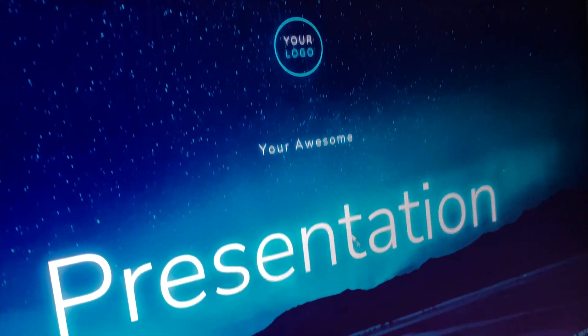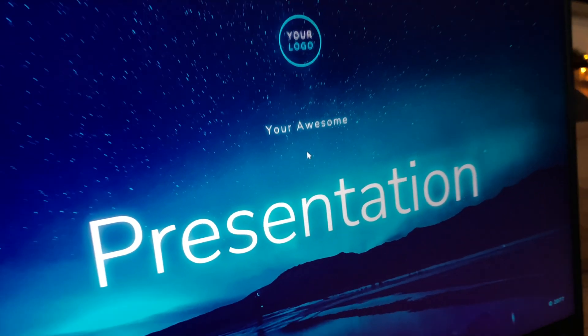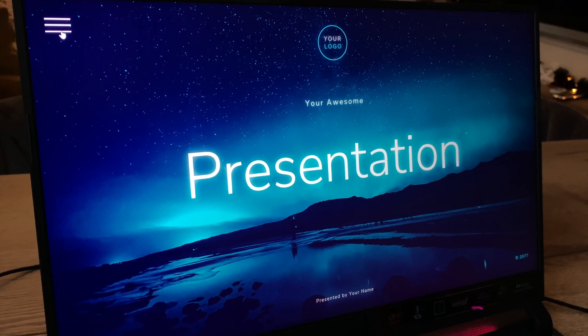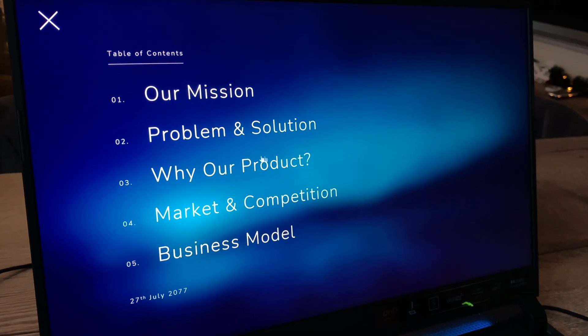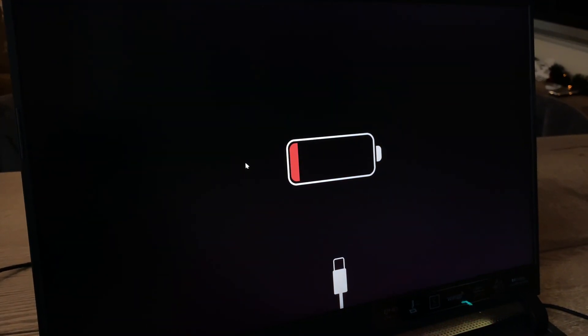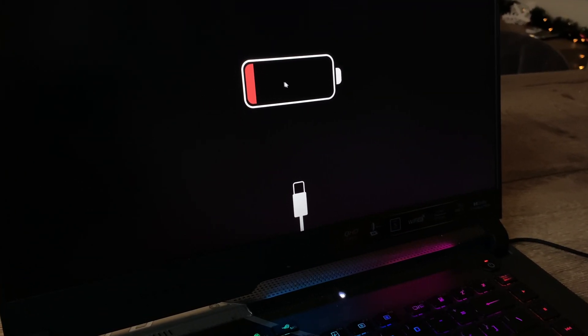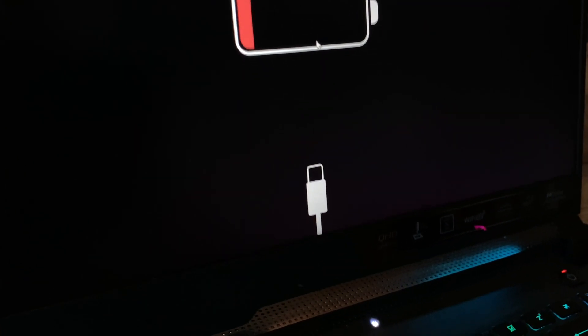Hello everyone! In today's presentation I've got a lot of exciting things to share with you. Let's start with why you should choose our product. Oh no, my battery ran out! Let me see if we can do something about it.